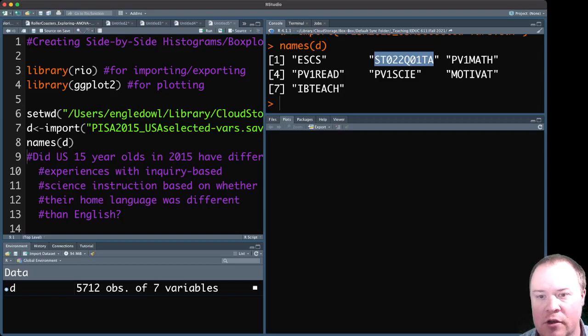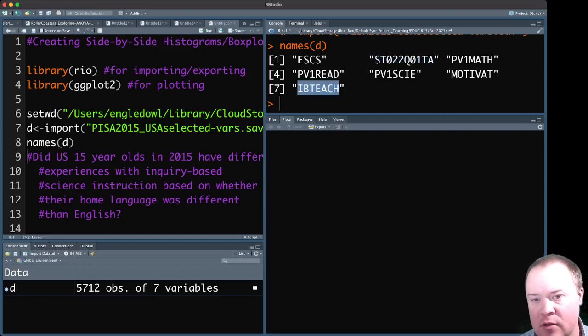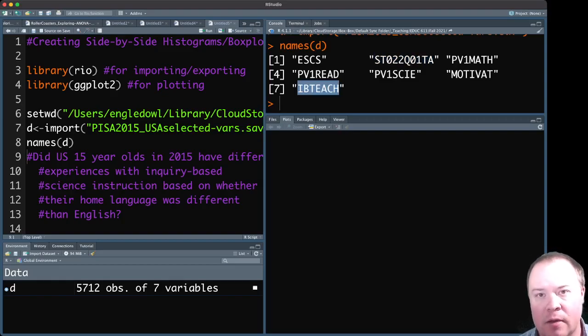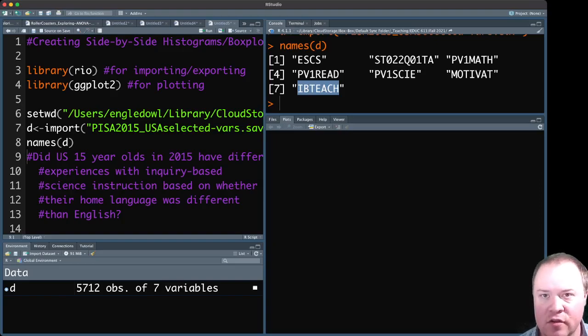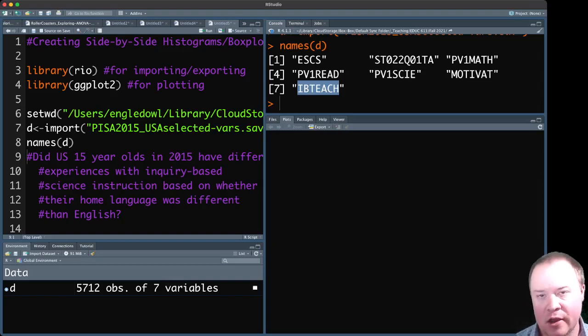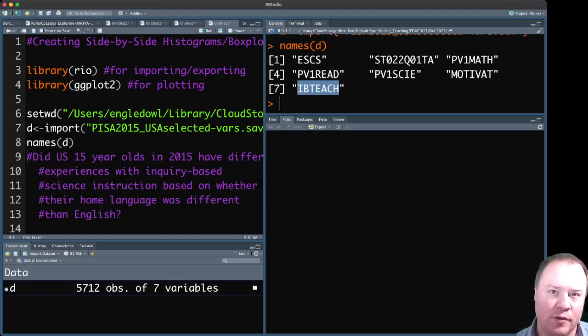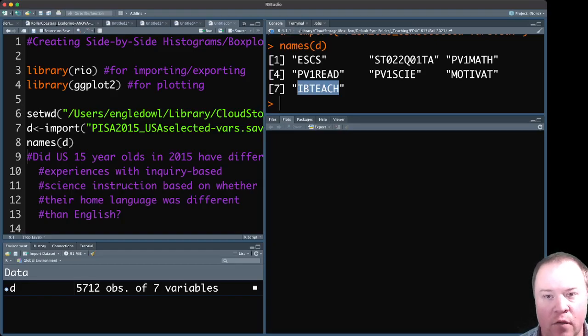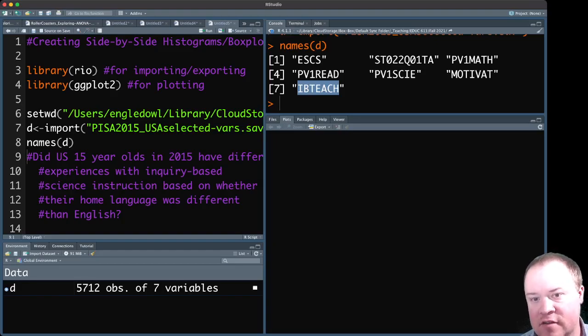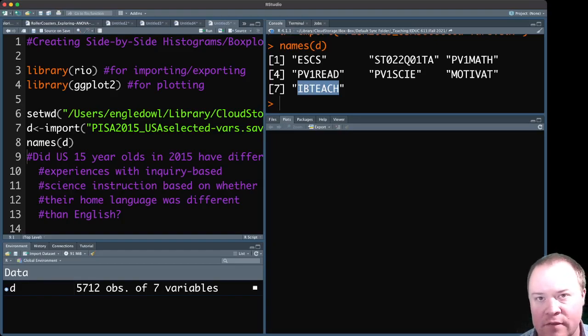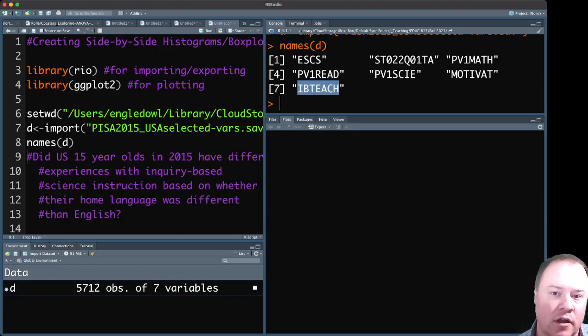And then we're also going to use this last variable, IBTEACH, which asked about students' experiences with inquiry-based teaching. And this was a composite score made up of multiple items from the student questionnaire form about their experiences in their science class. Because in 2015, the focus in PISA was on science.